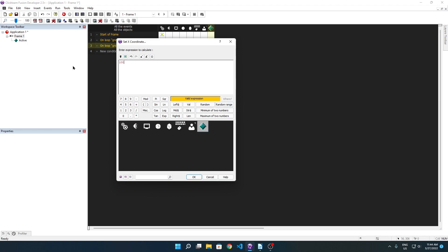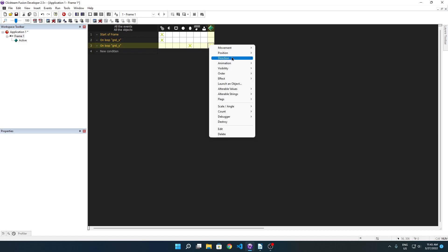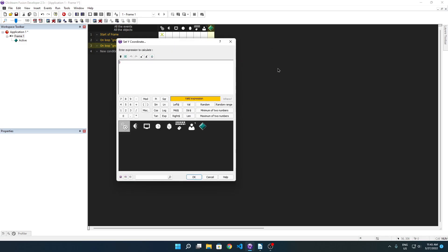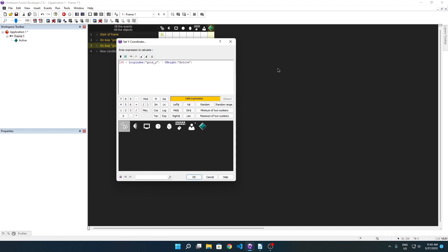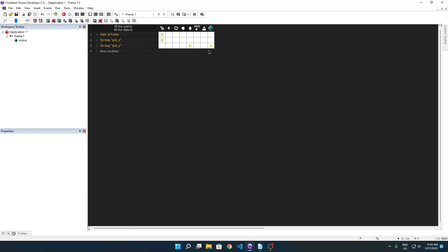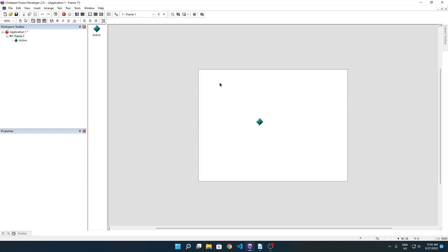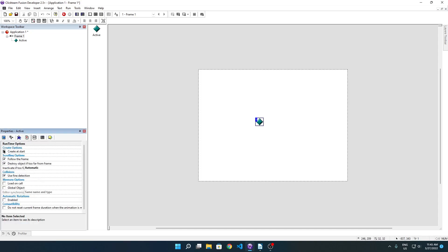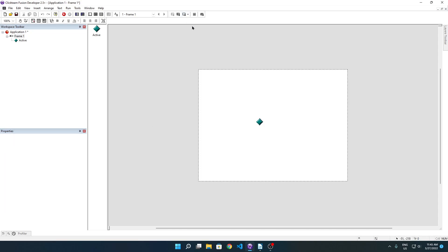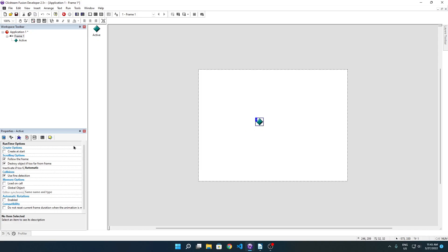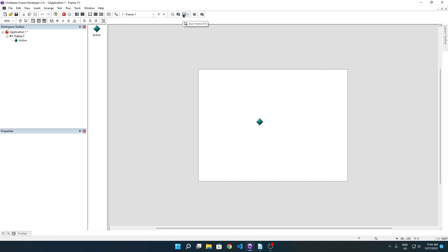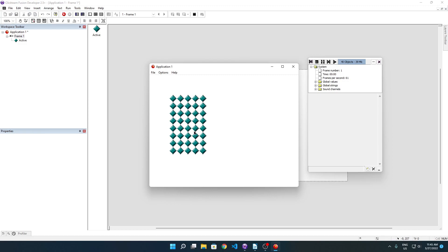And we're going to set the y position to 100 plus loop index grid y times height of active. What this is going to do is essentially going to create a grid of actives, five by eight in size, starting having a top left corner at position 100, 100. We're going to disable created start for this and we're going to see what this creates. And lo and behold, it has made an active grid.